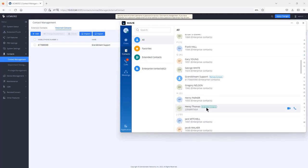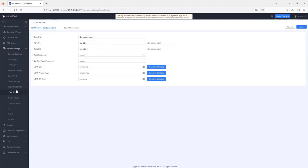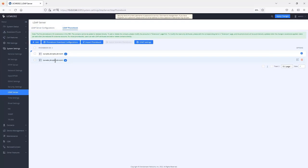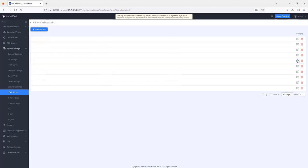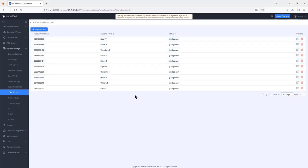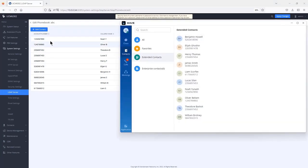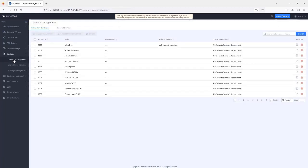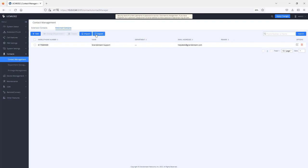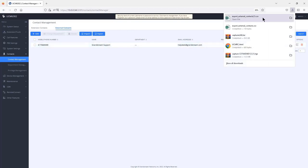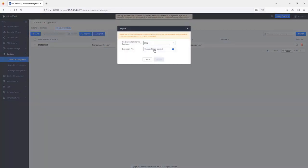Under external contacts, you can import and export contacts. If you're unsure how to create a CSV template, create a contact, export it, use the same template to fill in your data, and then import the file. When importing, you can choose to either skip duplicate contacts or update existing ones. Under department management, by default all contacts use the root directory.